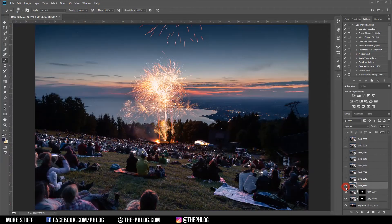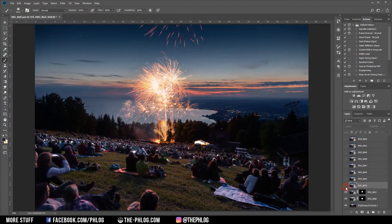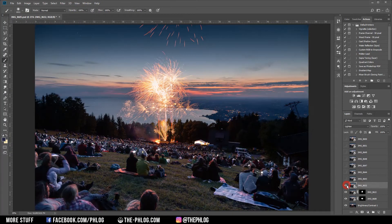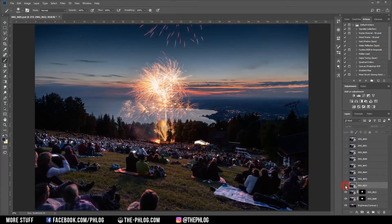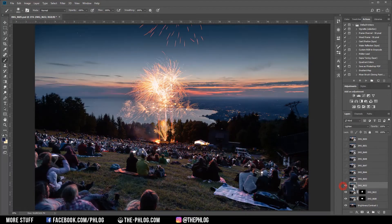It's also wise to not overdo the blending, so you have some nice details left in the bright fireworks area — so don't use every shot.